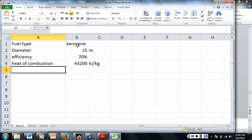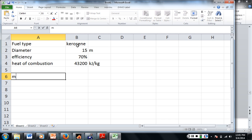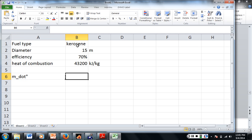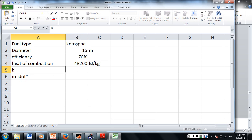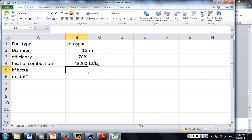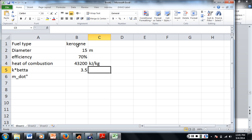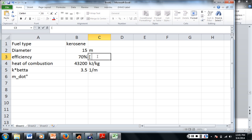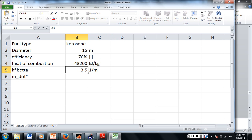Alright, so the mass flux. So m dot, m dot double prime, this is our mass flux. What was the k beta for kerosene? k times beta. Is it 3.5? Anybody have their table? 9.6? 2.5? Yeah. 2.5, okay. 3.5? 3.5. 3.5 is right. Alright.